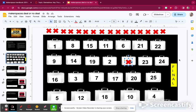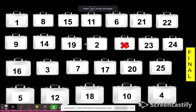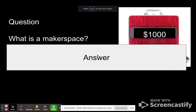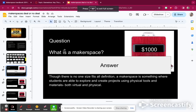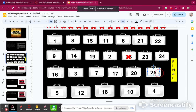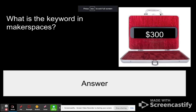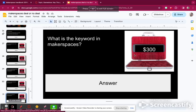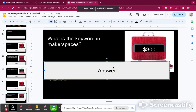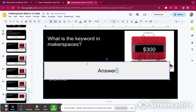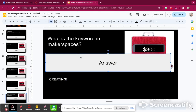Now I'm going to pick another one — I'm going to pick slide 31. The question is: what is the keyword in a makerspace? The keyword in a makerspace is to create, creating. I got that right, so I'm adding 300 points to my score. So far I have 1,300.